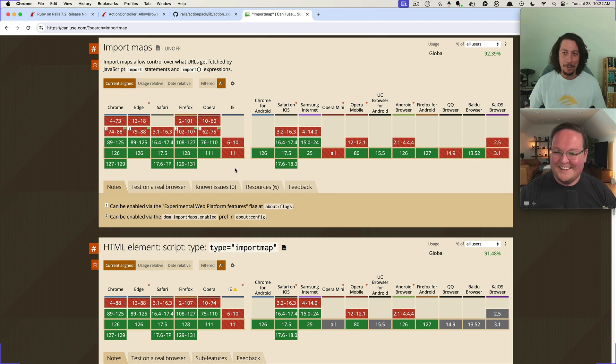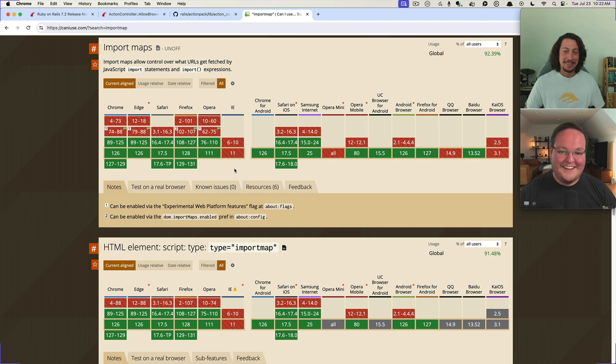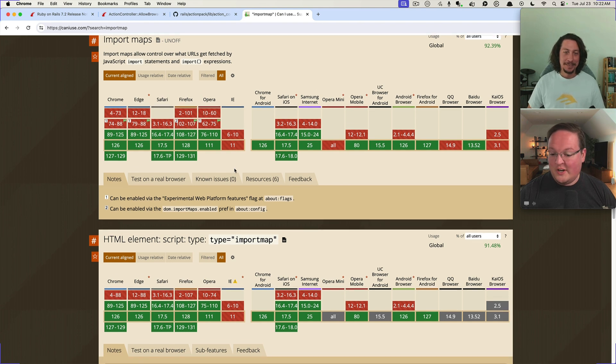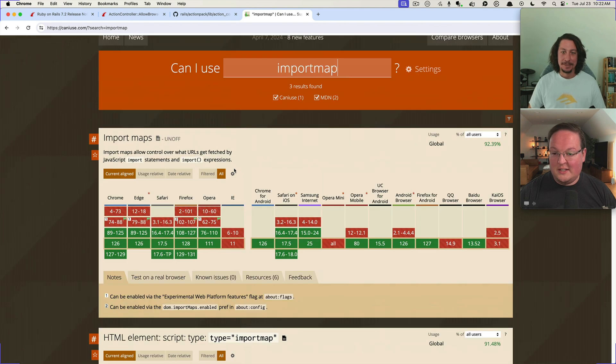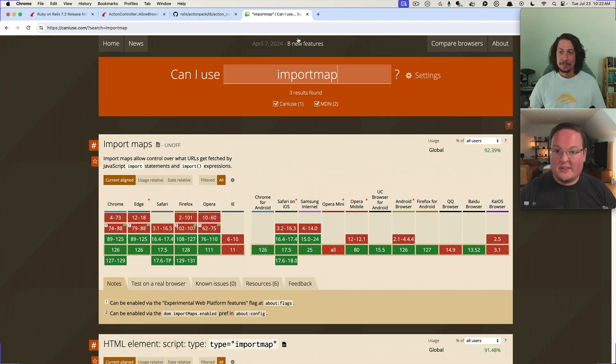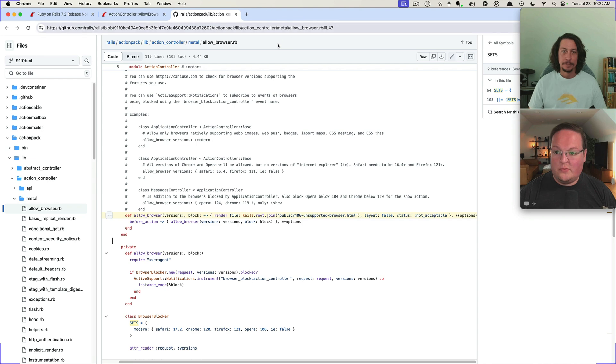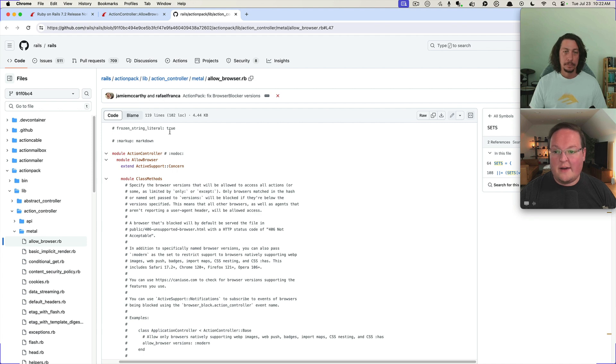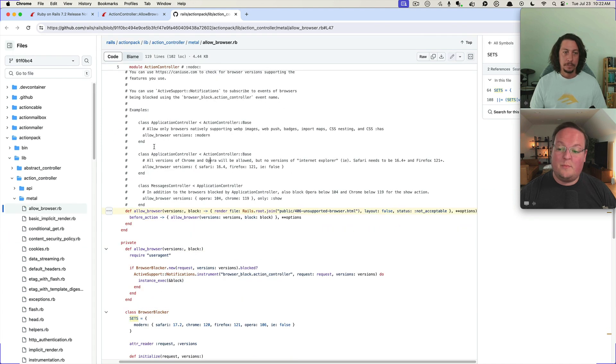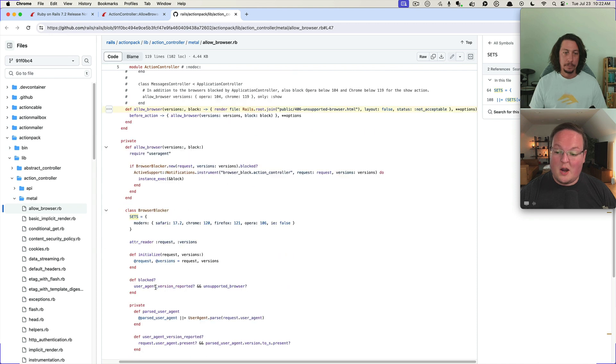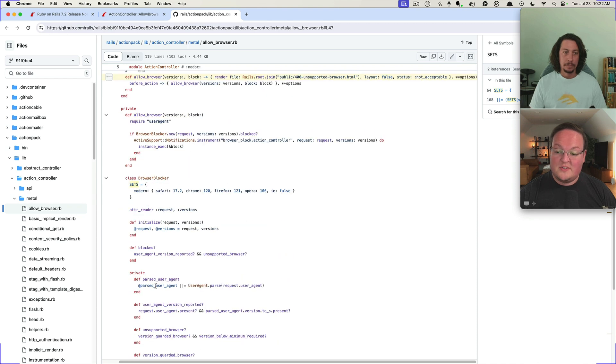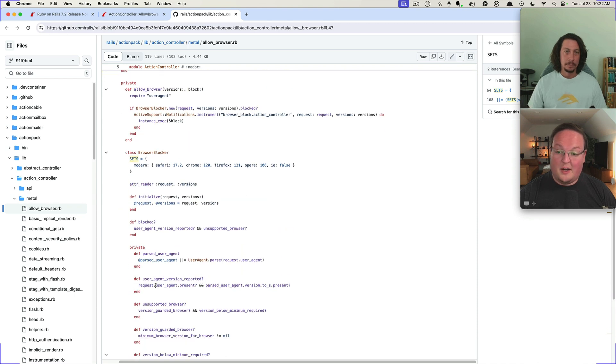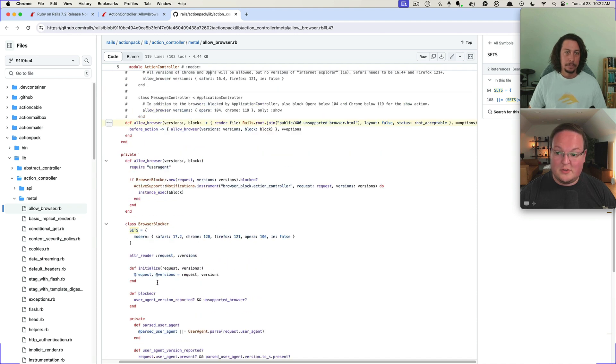But you know, I think this is going to be an important tool for anybody building applications that are no build. Like it's cool to have this built in, this browser blocker stuff. Probably could be used for other things, other purposes too. You could reach for this class if you wanted.